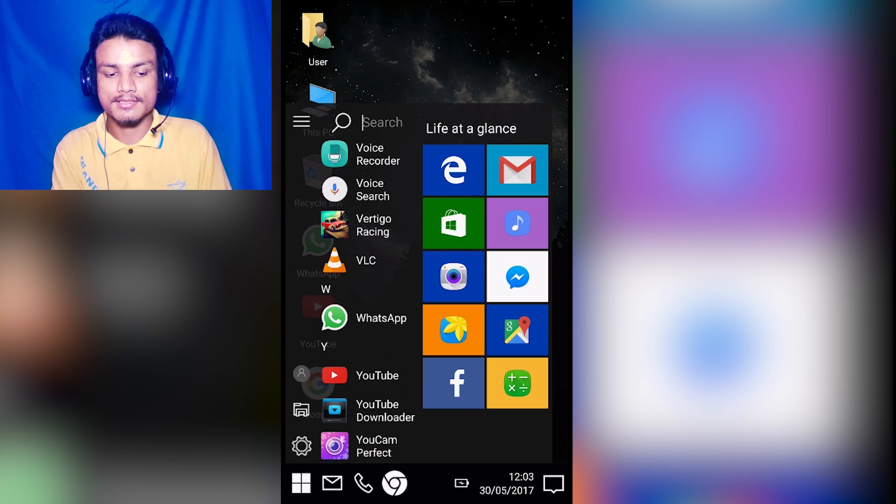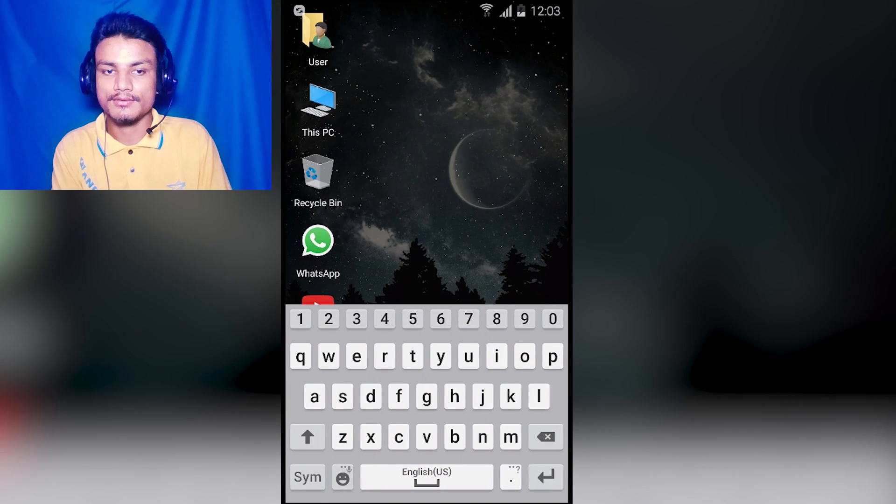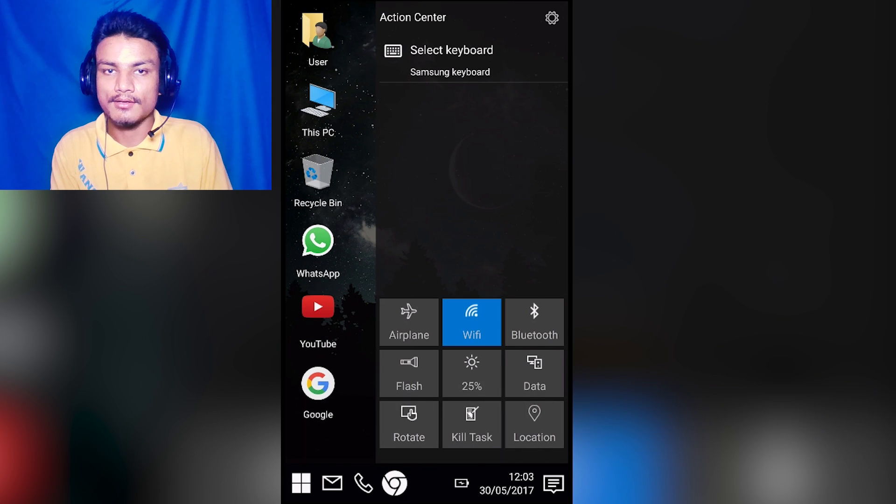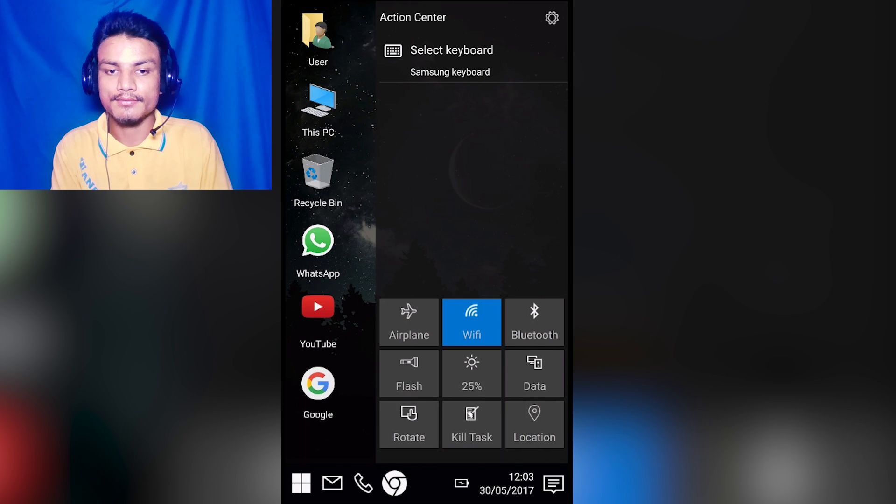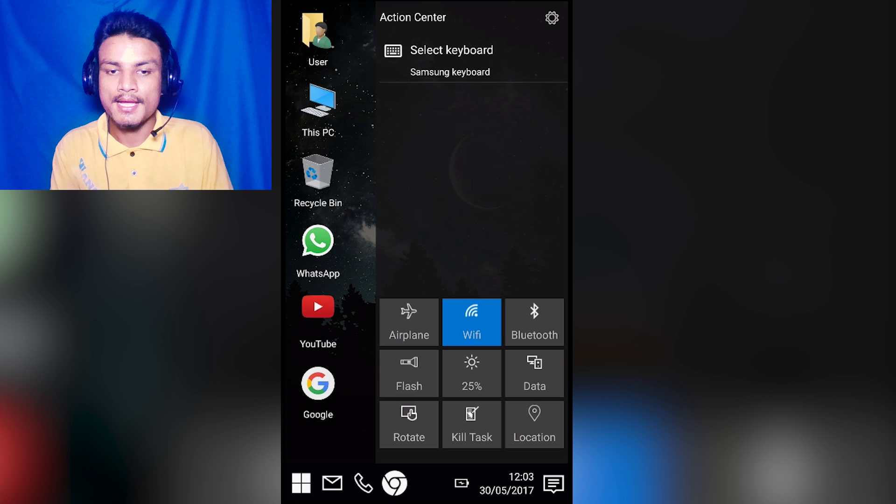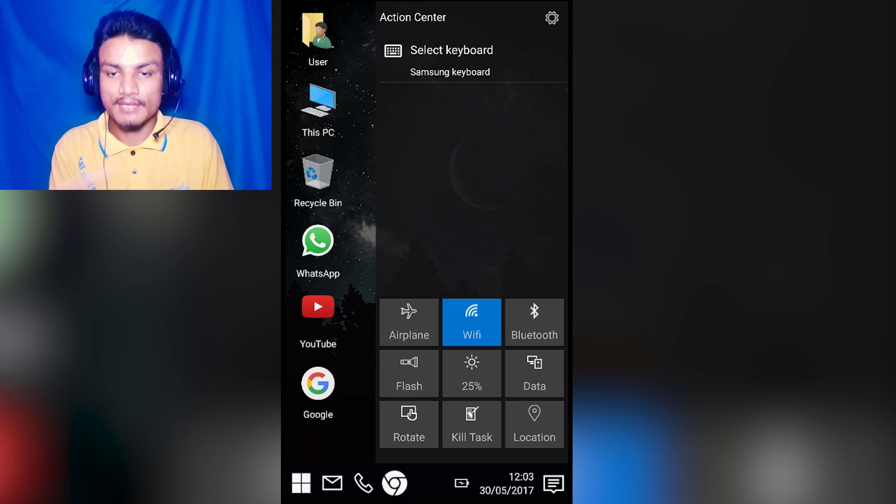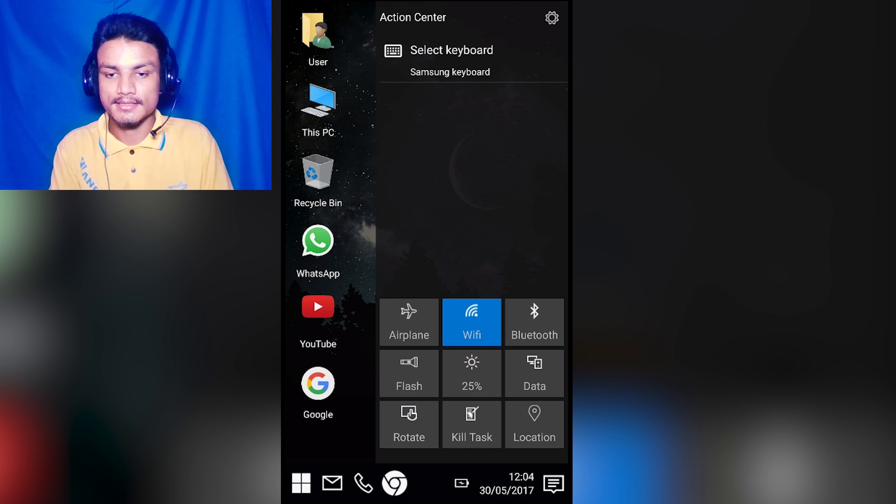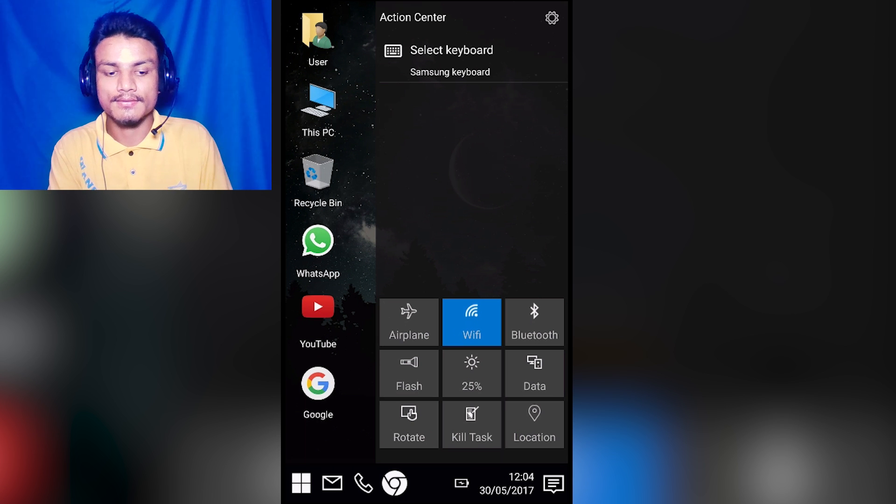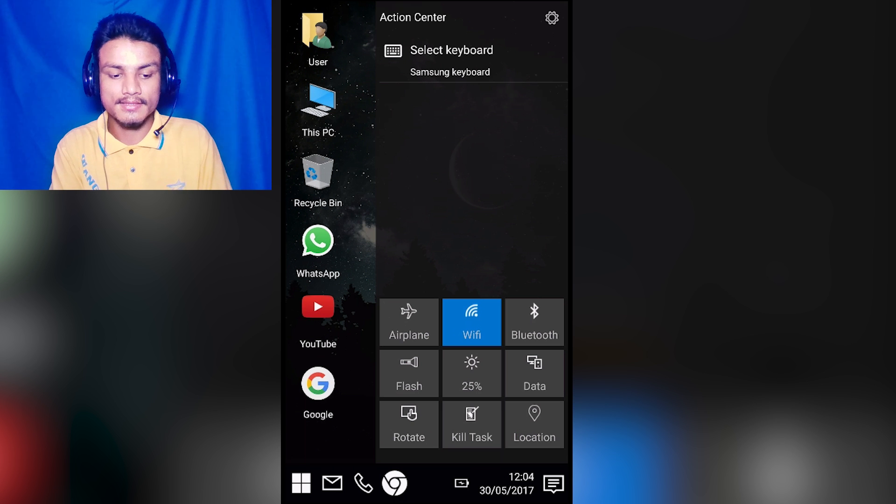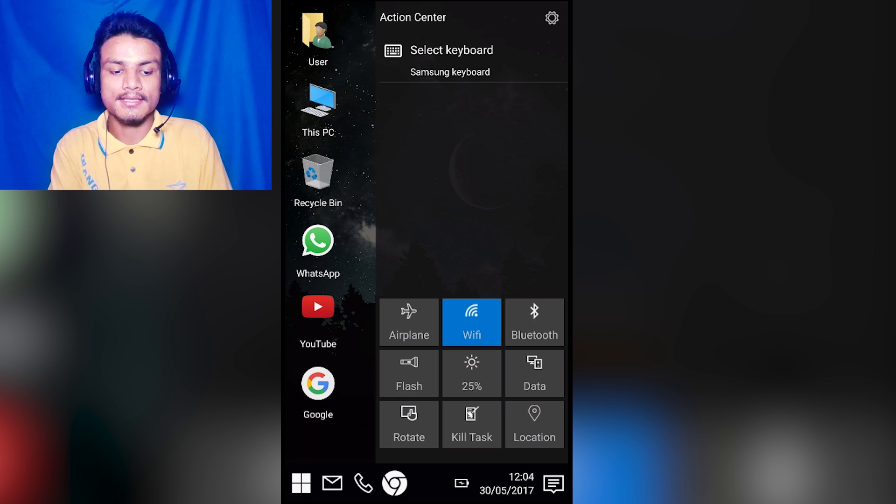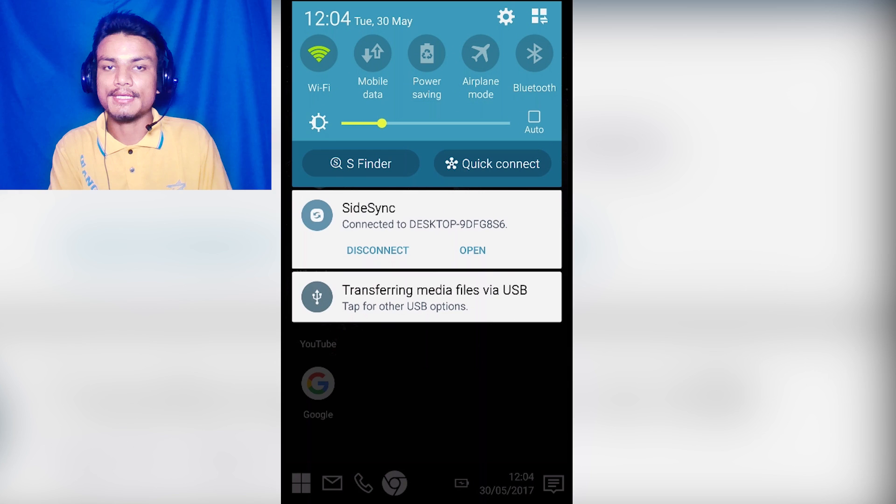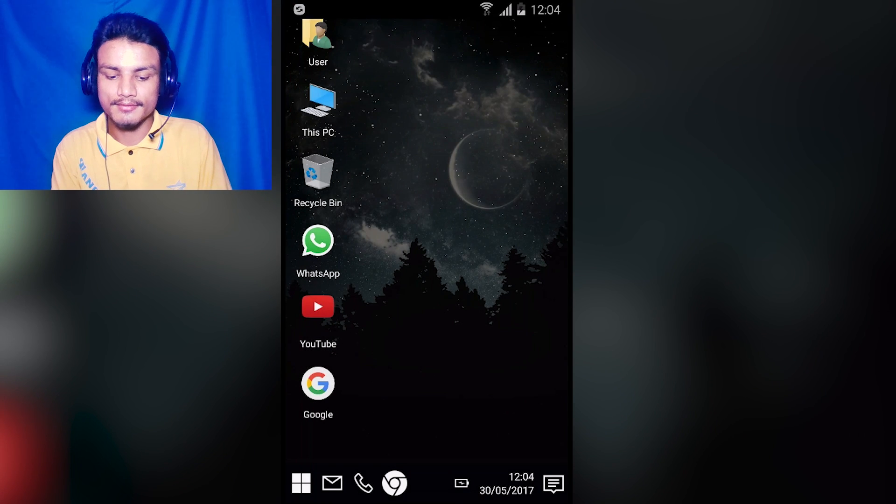Your notification panel is also the same as Windows 10, and you will have some controls over there - airplane mode, Wi-Fi, Bluetooth, flash, etc. Whenever you receive a notification, you will get it in the action center. This is your notification panel, and you will also get the notification in the regular notification panel, but you can also get it inside this.